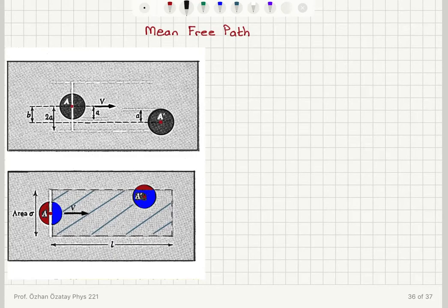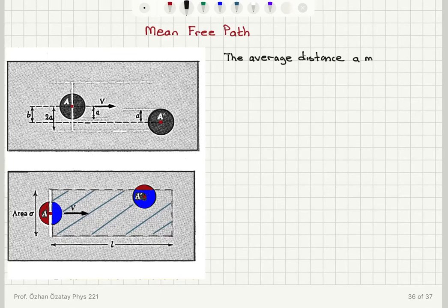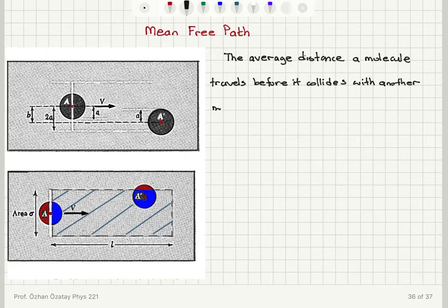We're going to do another numerical estimate for our ideal gas. Here we would like to estimate the mean free path. The mean free path is the average distance a molecule travels before it collides with another molecule. This is called the mean free path.